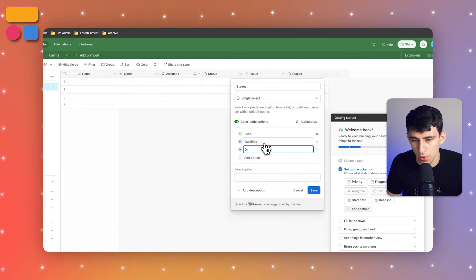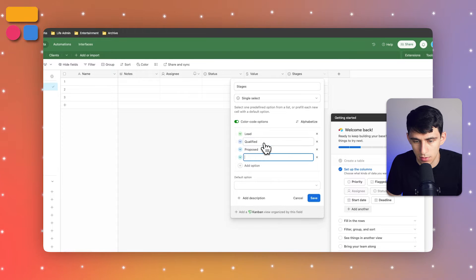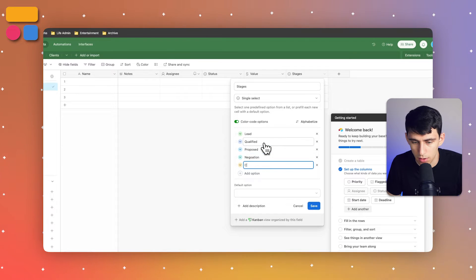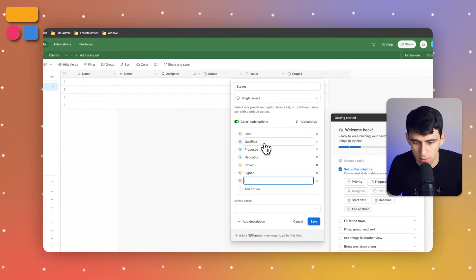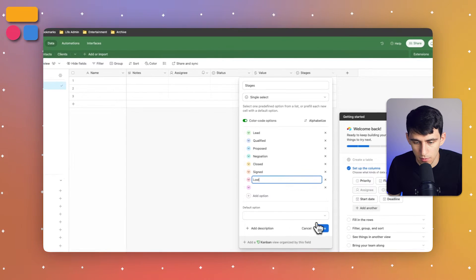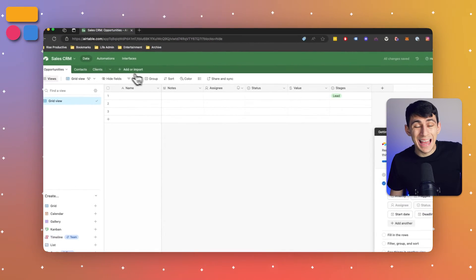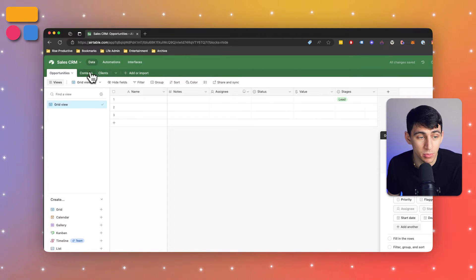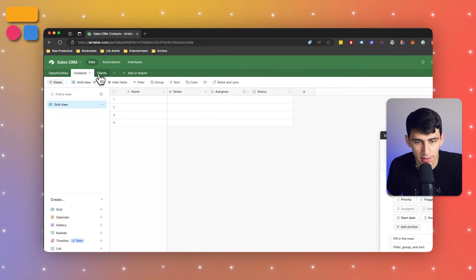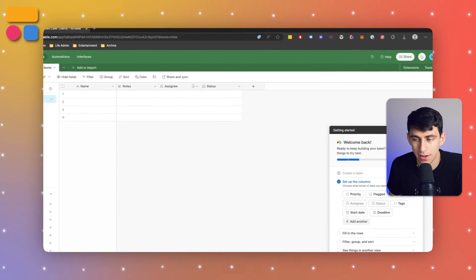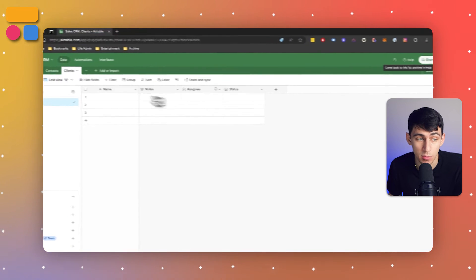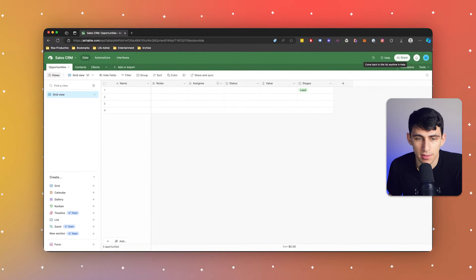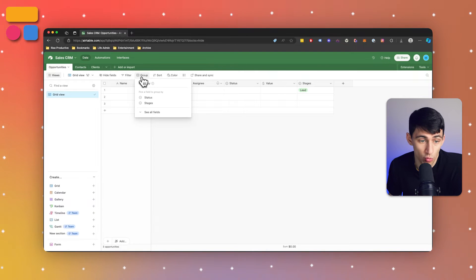You know: Proposed, Negotiation, Closed, Signed, and then maybe Lost as well. I can do the exact same thing — add different properties to my Airtable bases for things like Contacts and Clients, depending on what your specific needs would be.